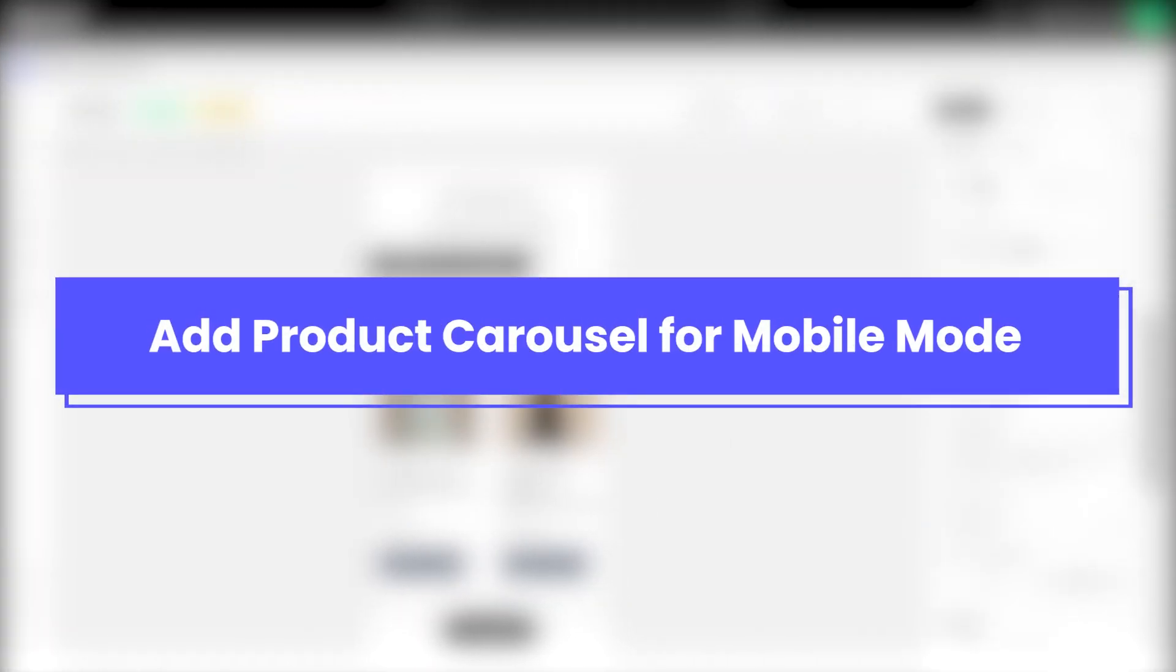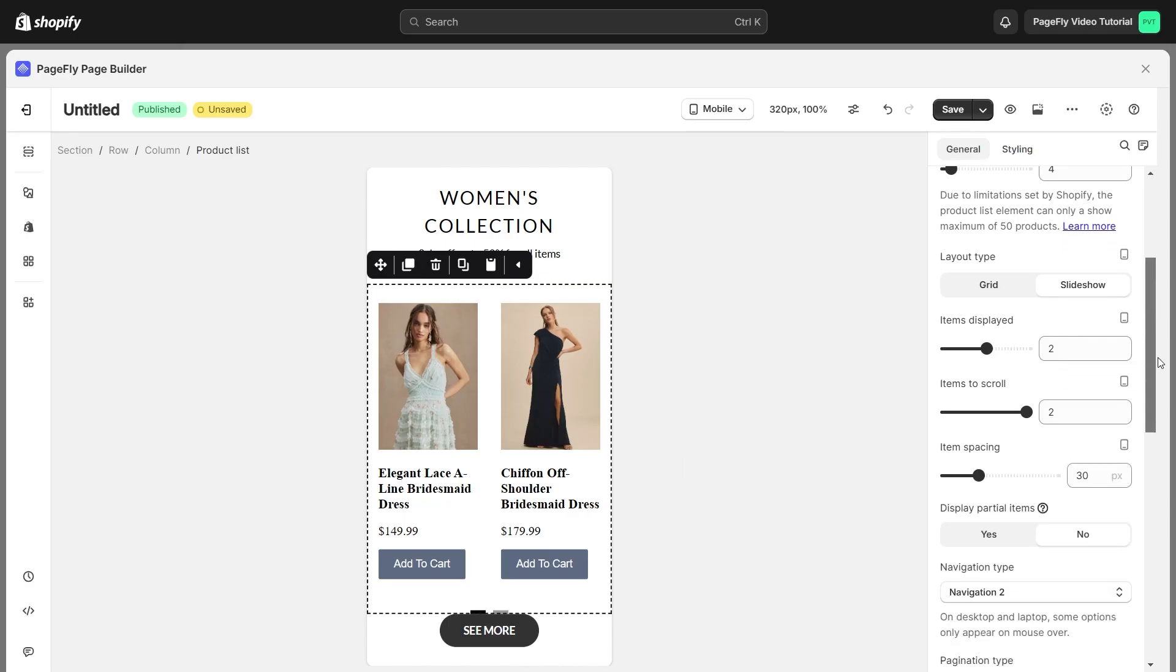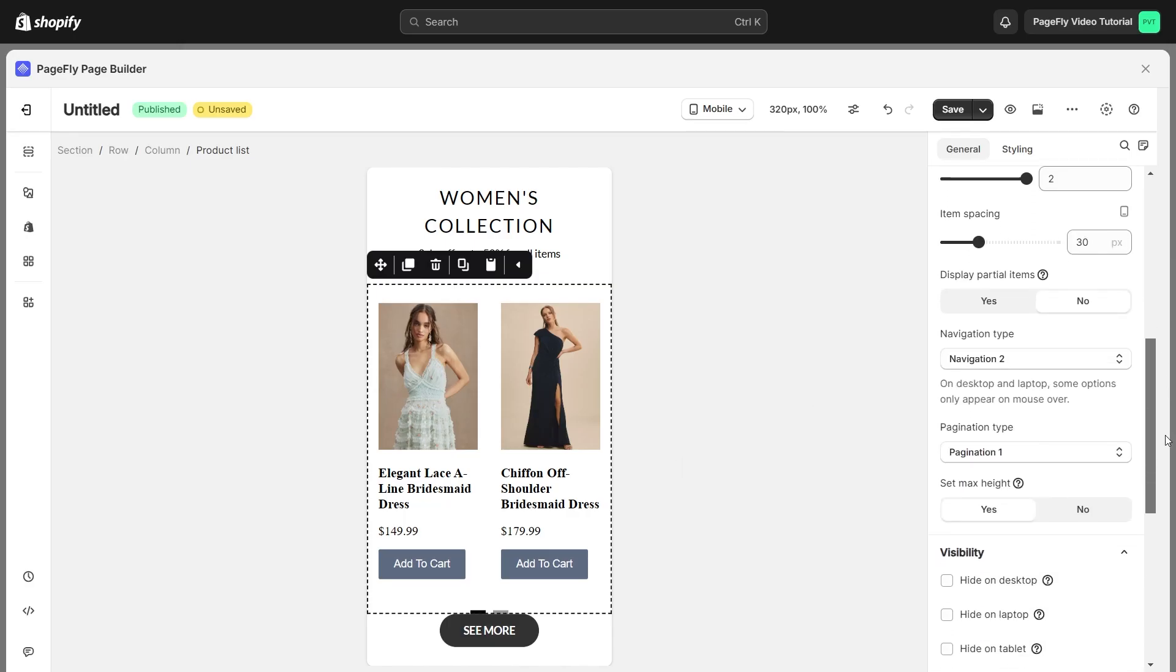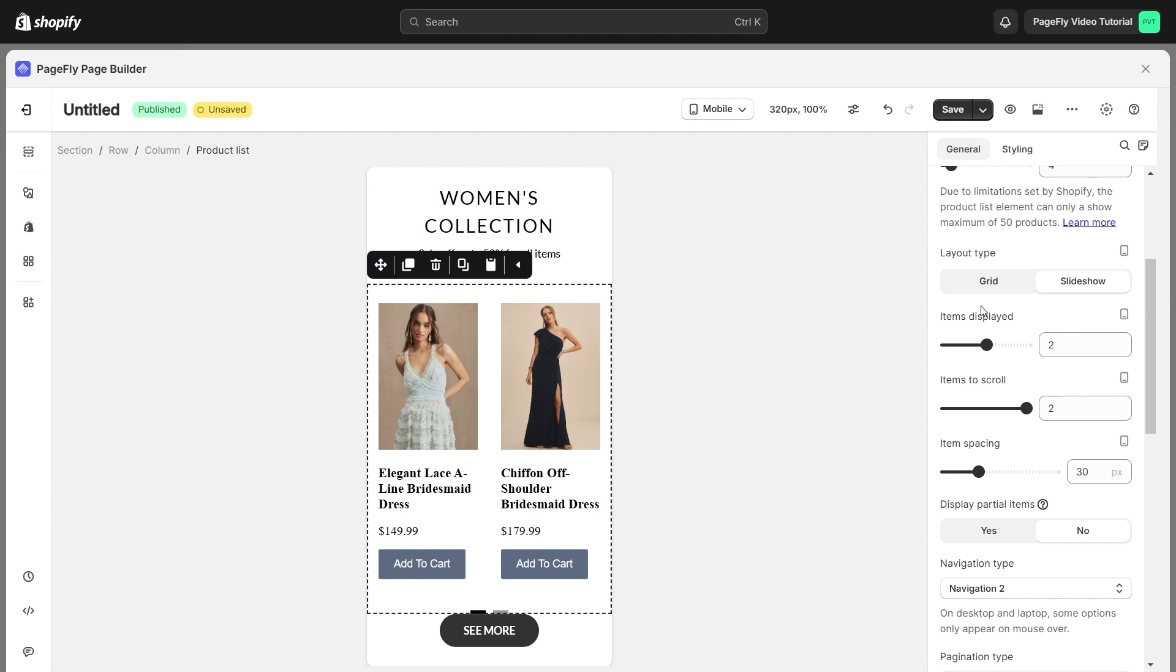Next, we will dive into how to add a product carousel for mobile. For mobile mode, the settings are the same as in all devices mode. However, you should set the items displayed to one for mobile mode.